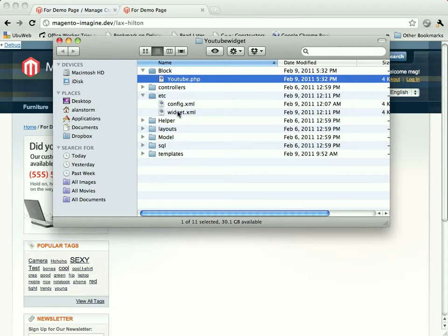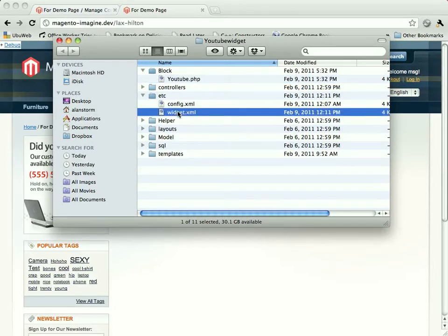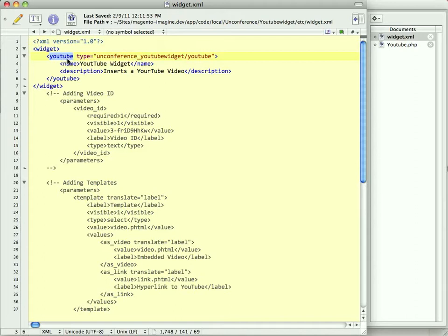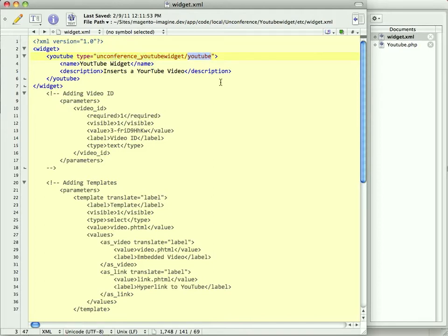And if you look at widget.xml, you'll see the widget config file, which is merged with the global config. You have a top-level node that you name your widget after, and then you specify its type. This is a class alias, so this is my module's block group, and this is the specific class.